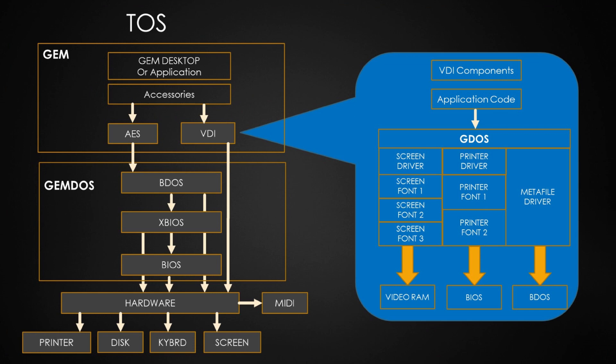There's a diagram of how it operates along with the GEM desktop and TOS. We're mainly going to focus on the stuff on the right hand side.